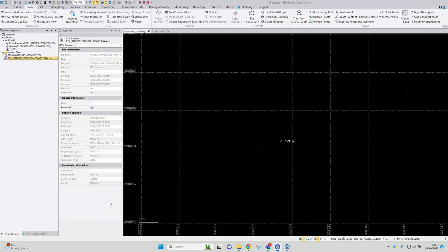The RTX post-processing service quotes precision in the horizontal — given sufficient data, data of an hour or more in 30-second or less epochs — of approximately two centimeters in the horizontal and six centimeters in the vertical.